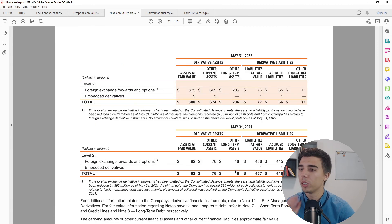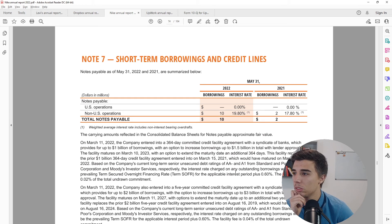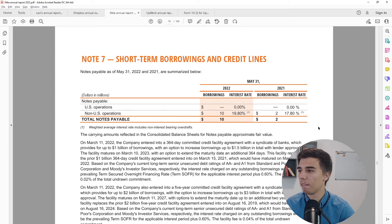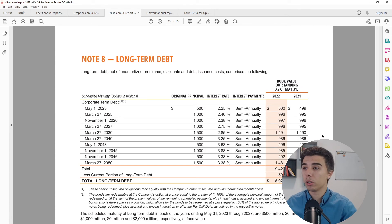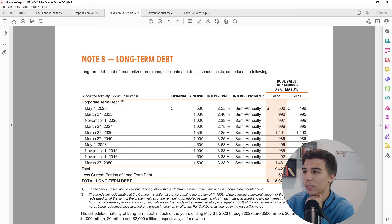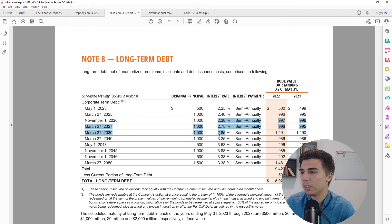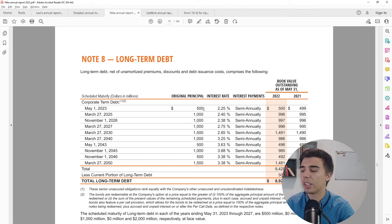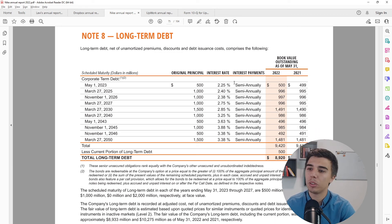Looking at the long-term debt note: we can see the interest rates — 2.25%, 3.38%, 3.63% — on various instruments. As part of the weighted average cost of capital calculation, it's already quite clear the cost of debt is around 3%. I don't need to calculate it precisely; 3% is a reasonable working estimate based on what's visible here. The scheduled debt maturities go out to 2050.